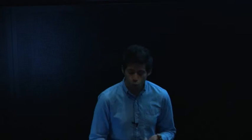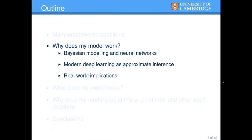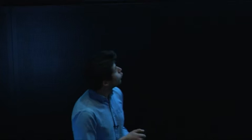Why does my model work? What does my model know? And why does my model predict this and not that? Understanding why our models work has very important implications for the way we use these tools and for developing new, better tools. Before we can talk about that, we need to talk about Bayesian modeling and how it relates to deep learning.